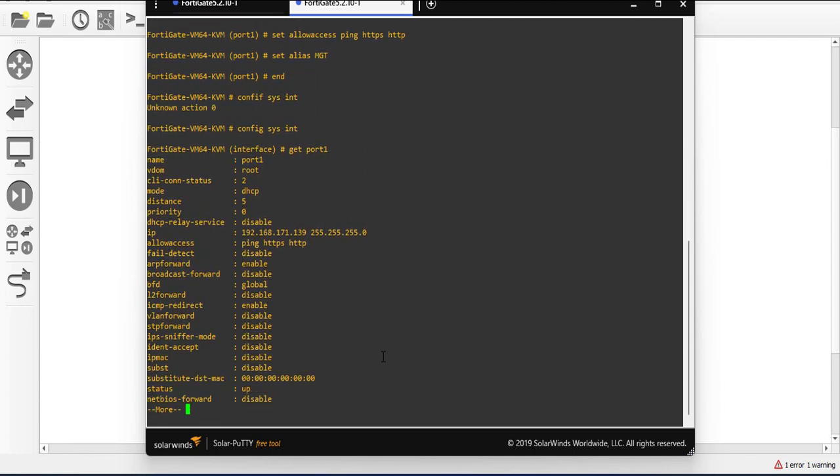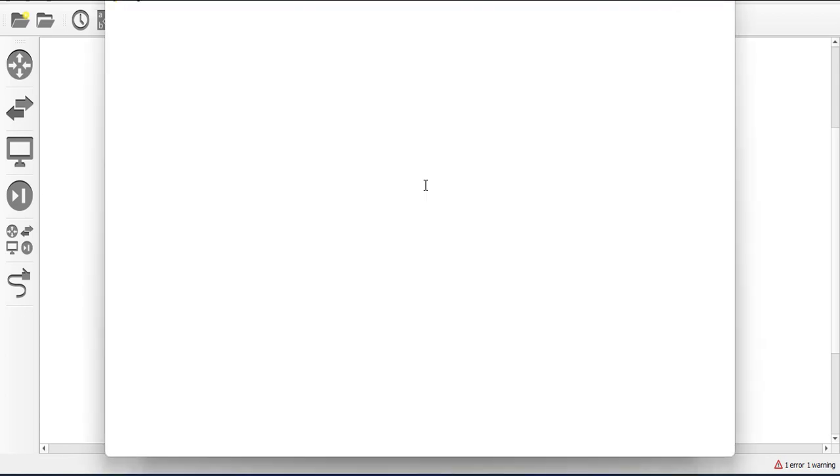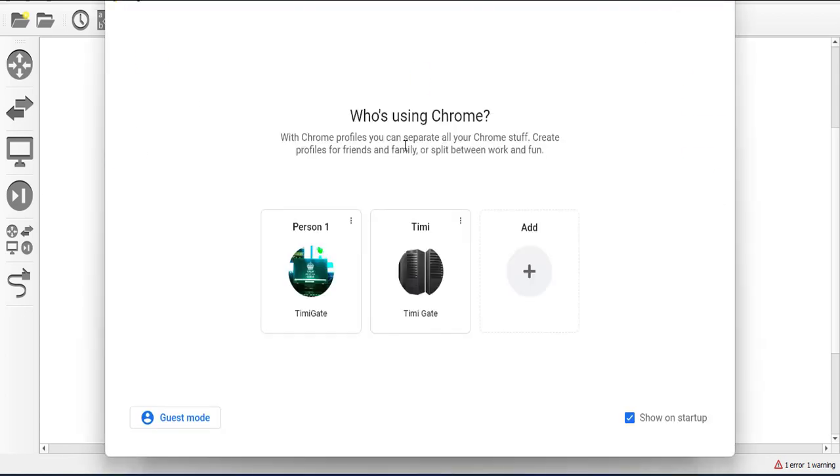So you can see now that I have an IP here and this IP is 192.168.171.139. So I'm just going to copy that IP and I will launch a web browser right away from my host machine.